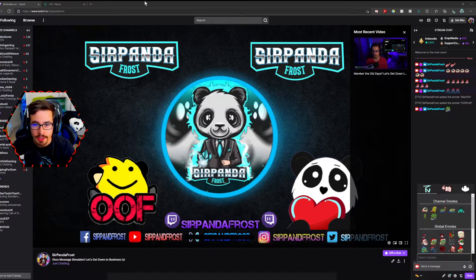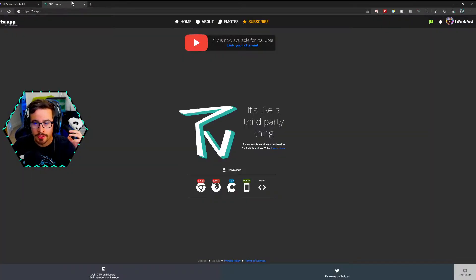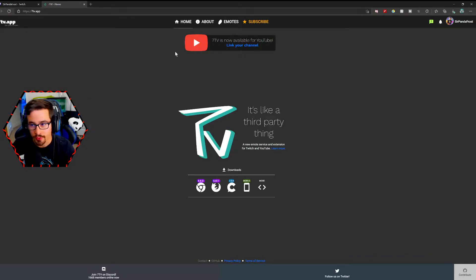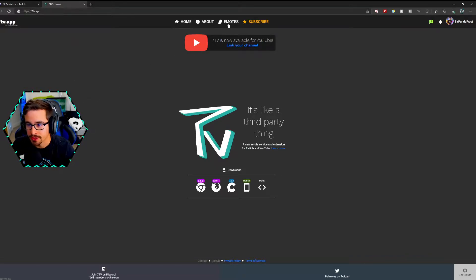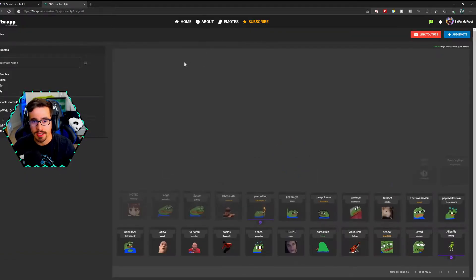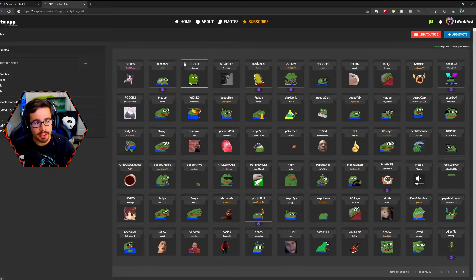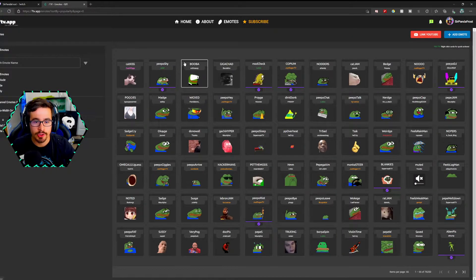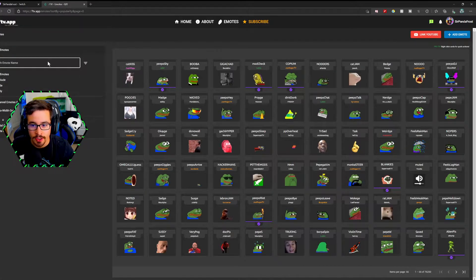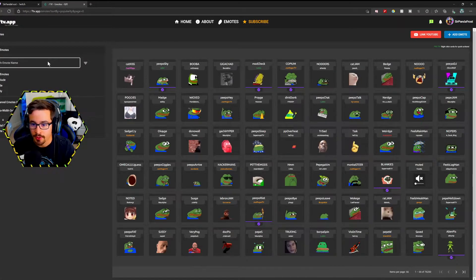So what you're going to do is head over to 7TV.app, and right on the top of the screen you'll see the button that says emotes. Once you click on emotes, you'll get a page of emotes that you can choose from. You can also search right up here for specific emotes.